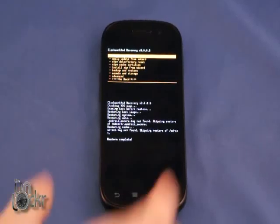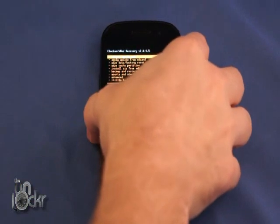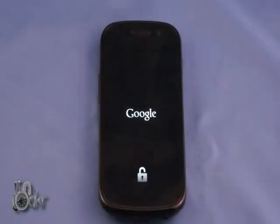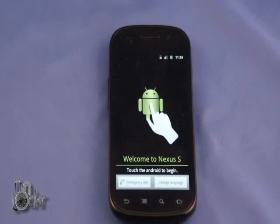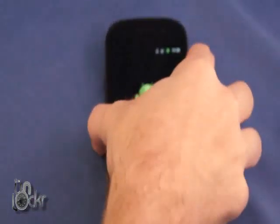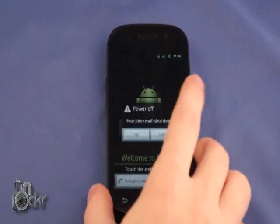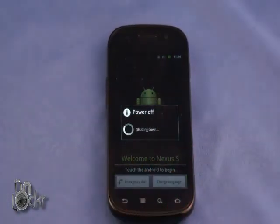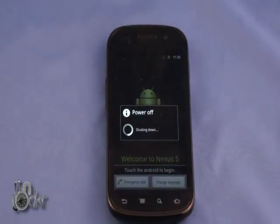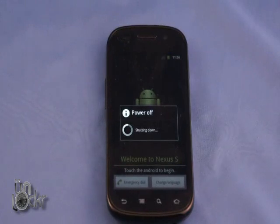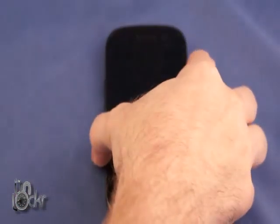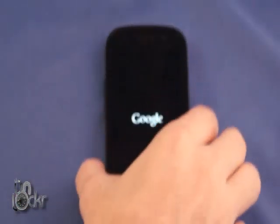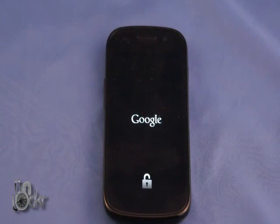Okay, once it says restore complete, we're going to hit reboot system now and wait for it to reboot. Okay, now once the phone does reboot, we're going to actually turn it off and we're going to turn it right back on. And what that does is that's going to reflash our recovery image to the stock recovery image. Now we can continue from there.